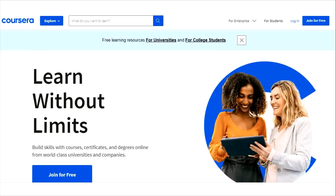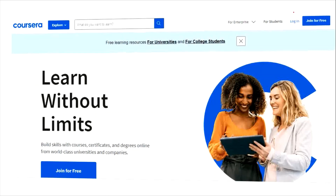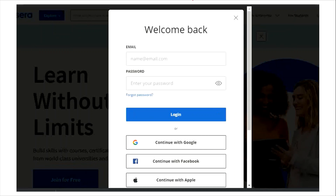So what you have to do — first things first, you need to get into the Coursera website. The link will be provided in the description box. You need to log in to the Coursera website. You have an option called login and you need to click on that. Once you click on that, you will be shown a login page. You can give your email ID and password, but instead of that you can click on Continue with Google to log in to Coursera using your Google account.